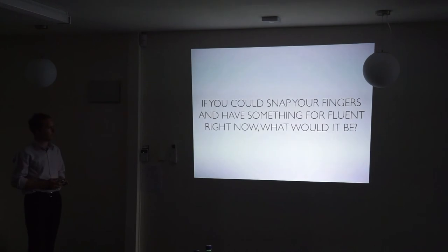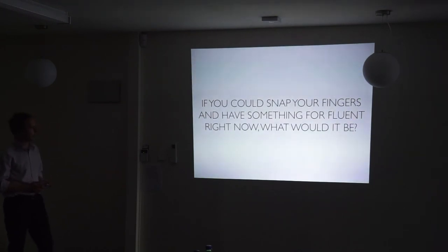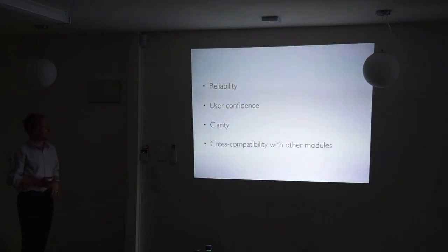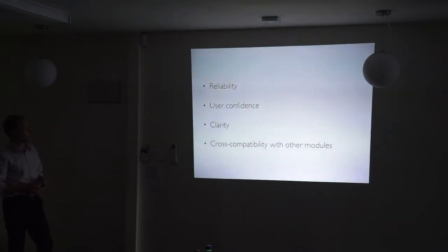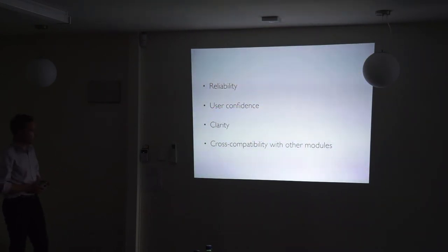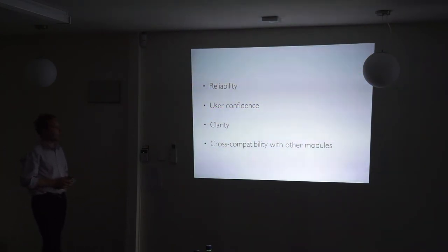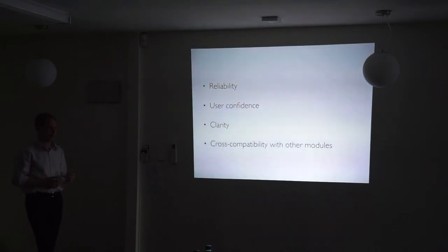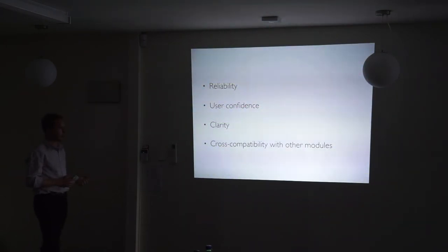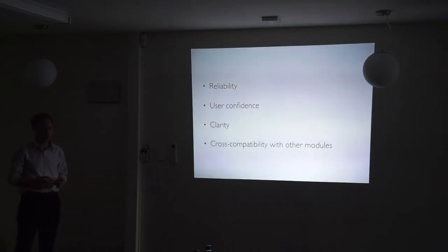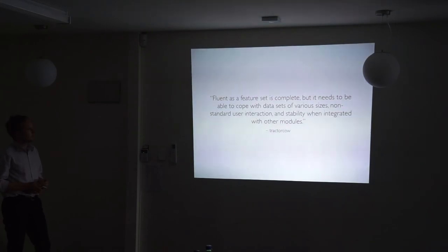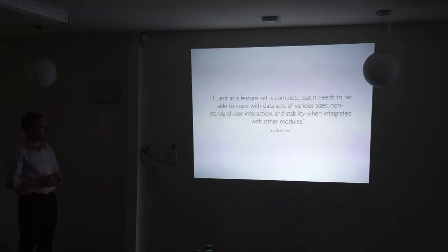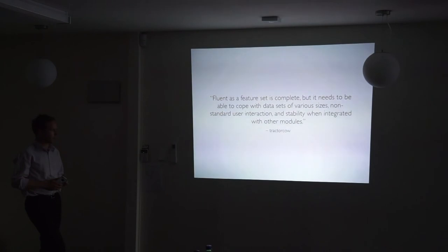I said to Damien, what would you do basically if you could snap your fingers and have anything right now for this module? He said, reliability, user confidence, clarity and cross compatibility with other modules. I think that especially because it's not an official module, you need to have a reputation for it being stable and reliable and confident and have public confidence in it, otherwise people are not going to use it. He says Fluent as a feature set is complete, but it needs to be able to cope with data sets of various sizes, non-standard user interaction and stability when integrated with other modules.